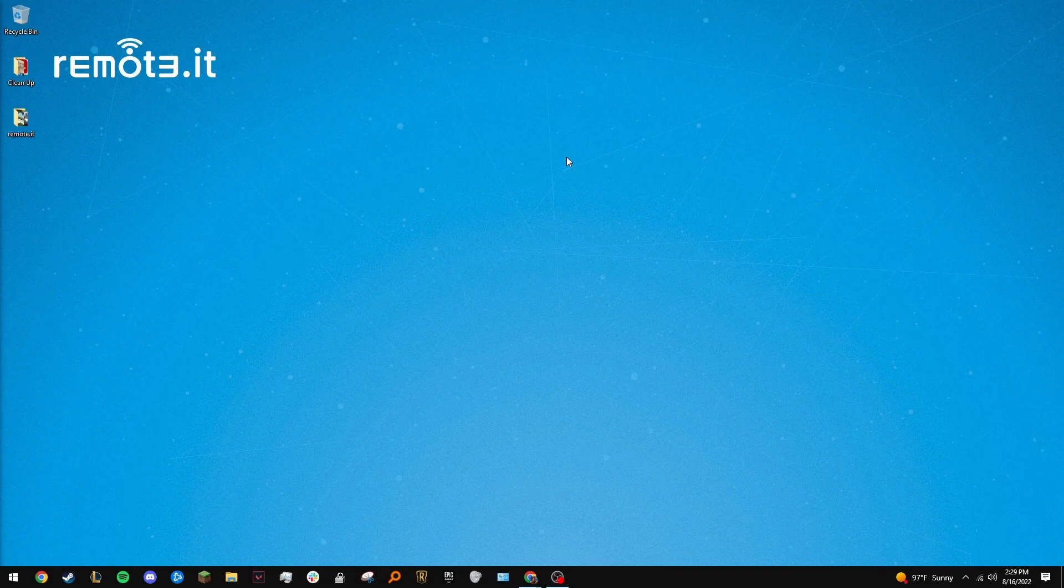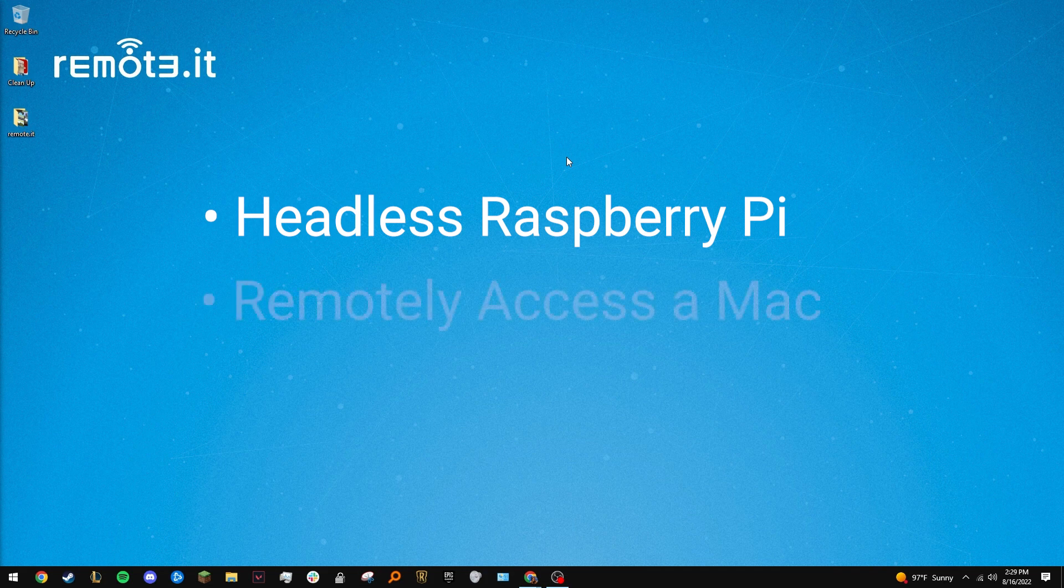Hello and welcome to the RemoteIt YouTube channel. Today I'll be showing you how to use a headless Raspberry Pi to remotely access devices on another network.